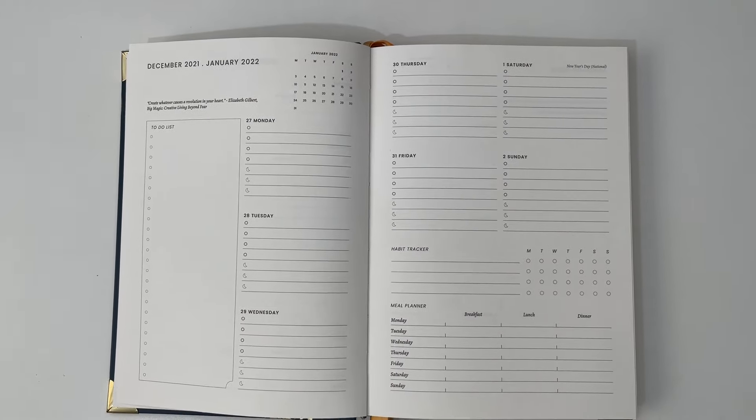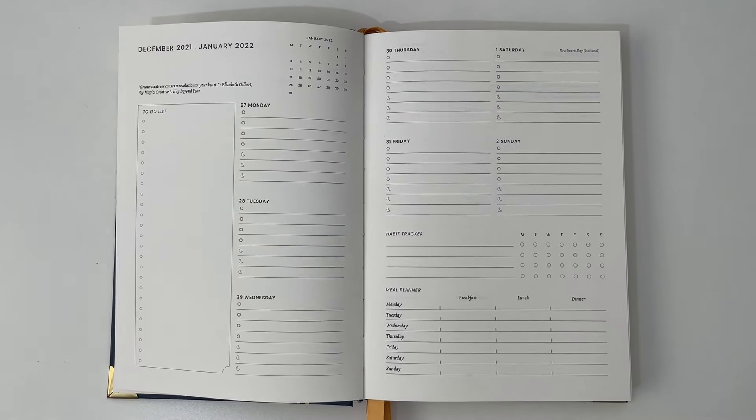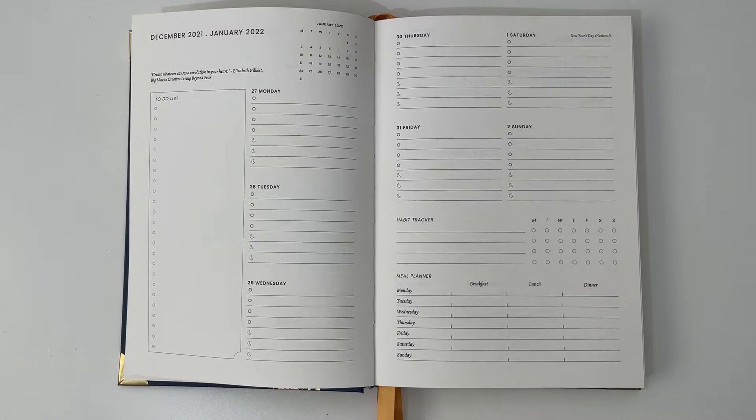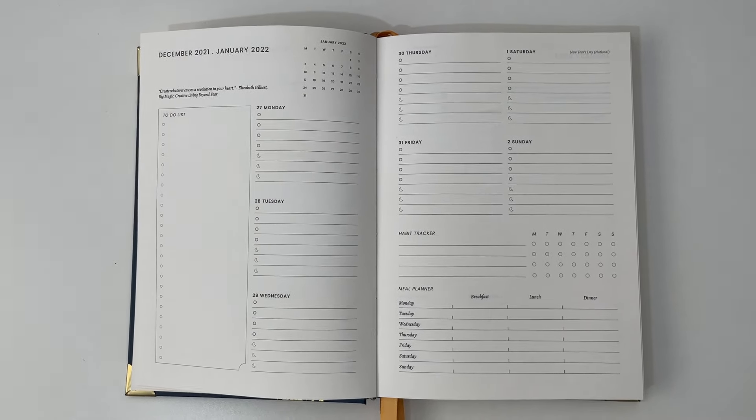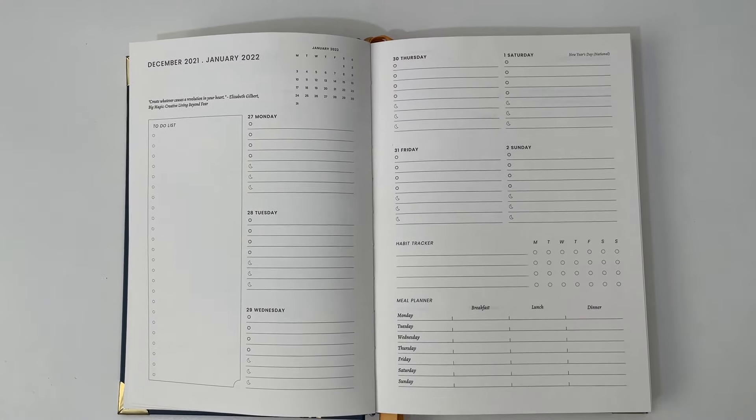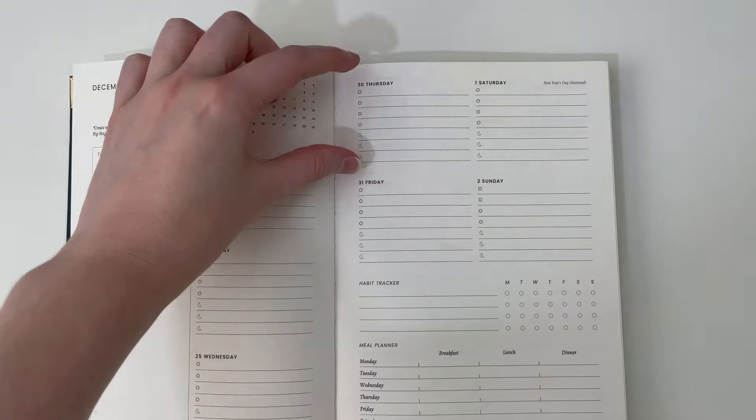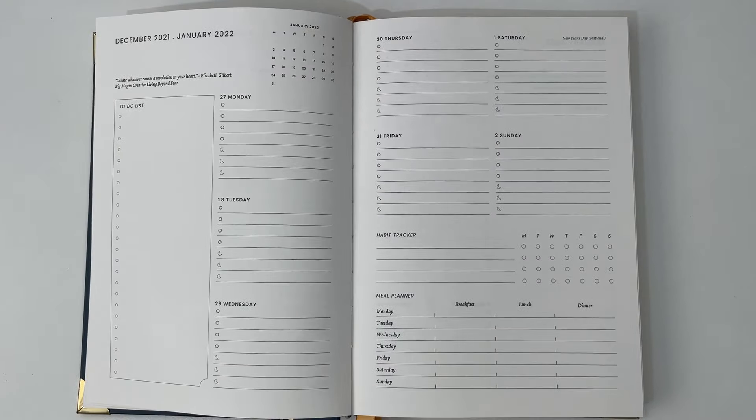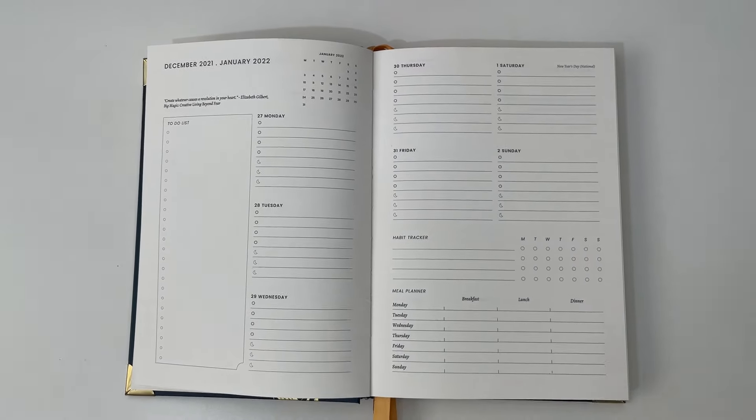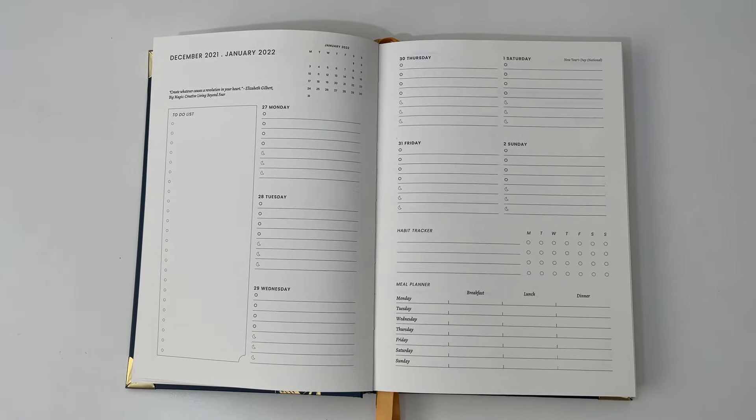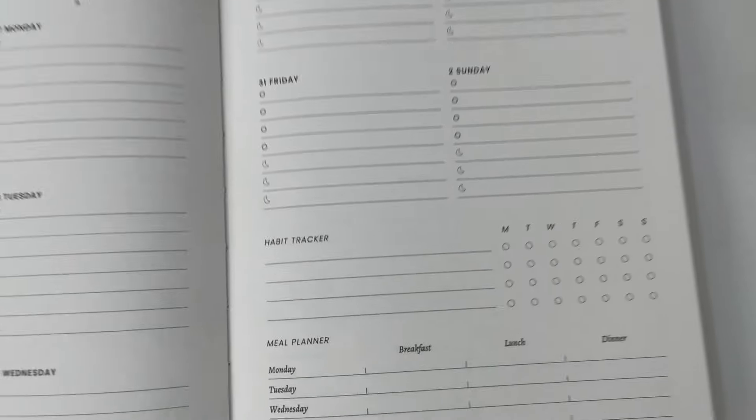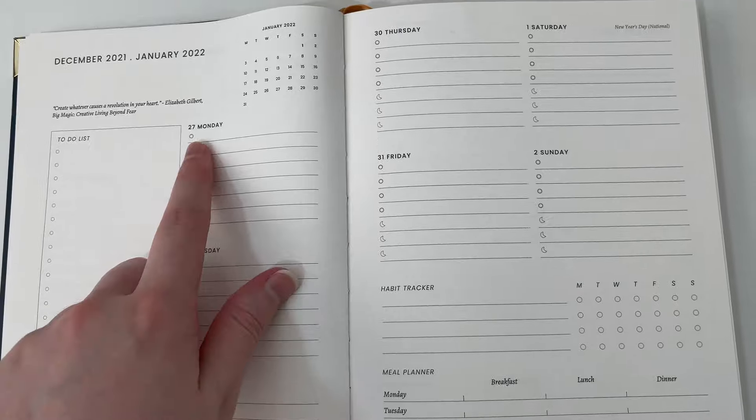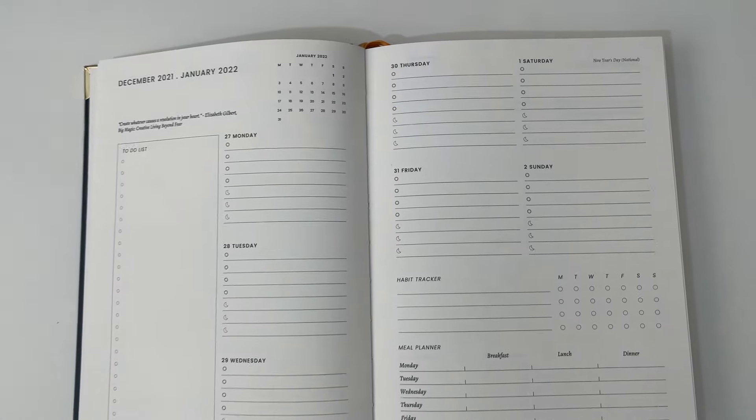The main point of why I wanted to do this review is this weekly spread. You can see straight away, it's not just a generic horizontal layout. It's actually got a few different elements to it. We have a full section, the same size for Saturday and Sunday. There's no combined weekends, which really annoys me. Like that's when I need more space to plan, not less. So it's great you've got equal amount of space for each day. We've got a habit tracker. Again, Monday start. Monday start is all consistent. Love that.